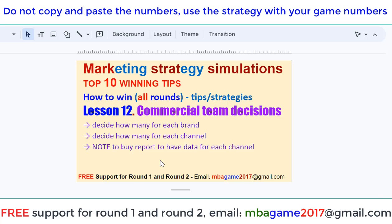Hello, welcome back to the marketing strategy simulation. Top 10 winning tips on how to win all rounds. Tip and strategy lesson 12: setting decisions for the conversion team. Decide how many for each brand and decide how many for each channel.